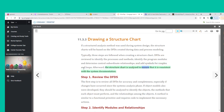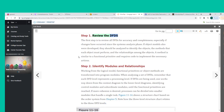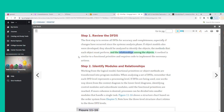The structure chart is then analyzed to ensure consistency with the system documentation. Step 1 is to review all DFDs for accuracy and completeness, especially if changes have occurred since the systems analysis phase. If object models were also developed, they should be analyzed to identify the objects, the methods each object must perform, and the relationships among them. A method is similar to a functional primitive and requires code to implement the necessary actions.